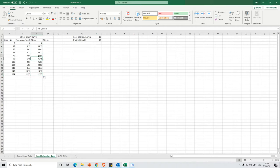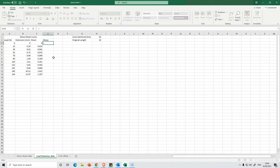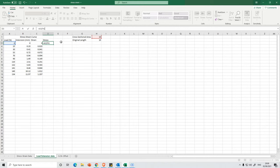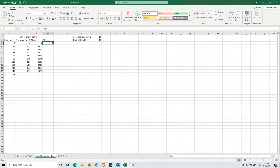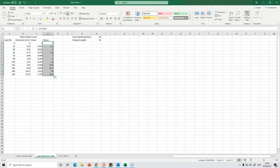We then need to find the stress. And stress is going to be our load divided by the cross-sectional area. And again, I'm going to select here. I'm going to press button F4 so it ensures that I'm always referencing the right cell. Then I'm going to take this and then pull it all the way down. And that will give me all of the data that I need.